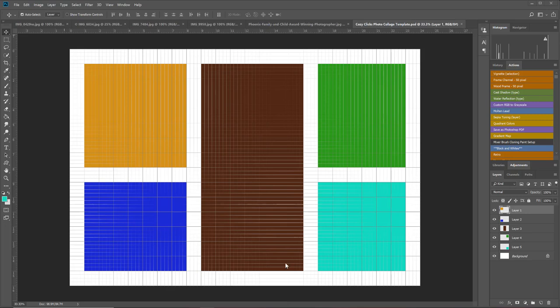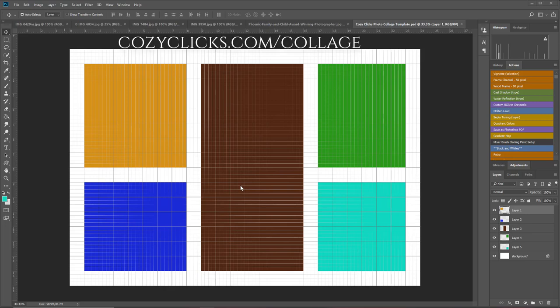I've just gone ahead to save time, so you don't get super bored watching me, and I just did the same exact steps to add in these other colored squares on my template. Once you create your own template, it's a good idea to save the PSD file so that you can pull it up again and use it at another time. But to save you even more time, I'm just going to give you this one for free. If you would like this photo collage, just head over to the Cozy Clicks blog at cozyclicks.com/collage and you can download and use this one for free.